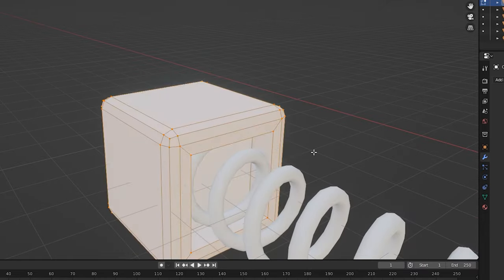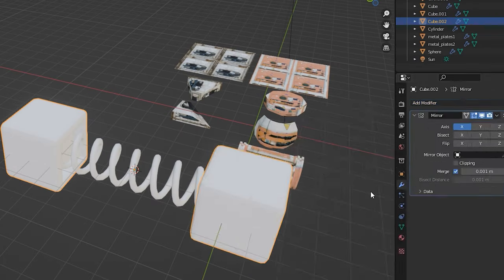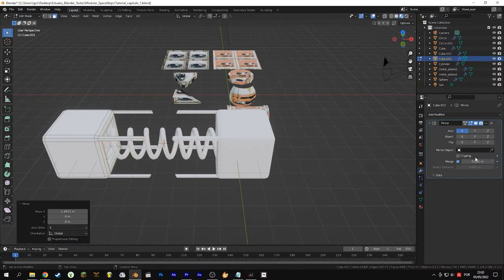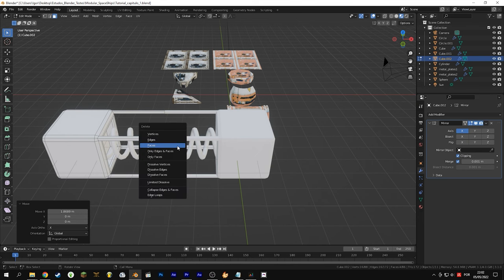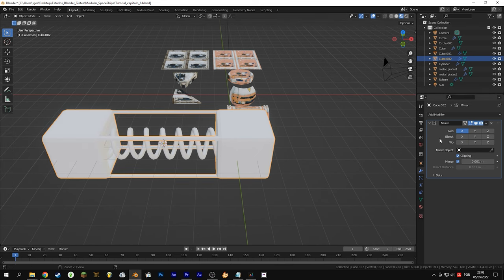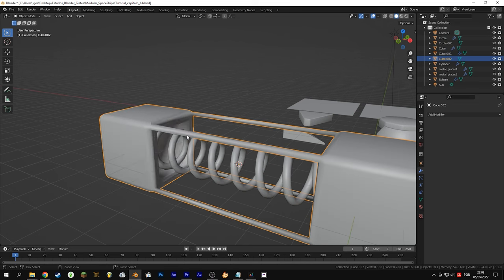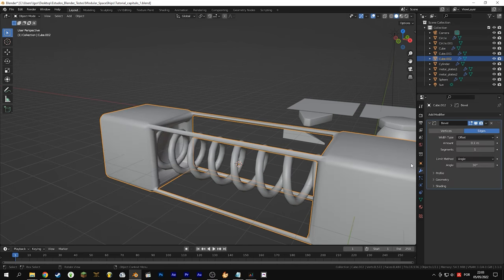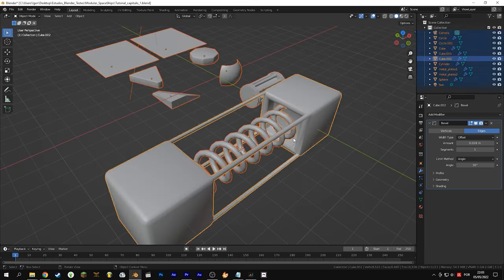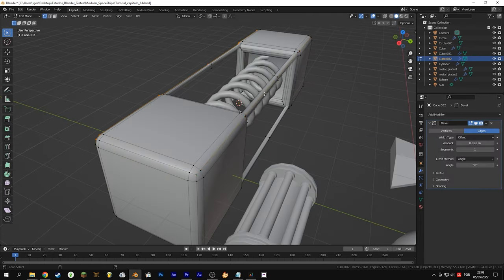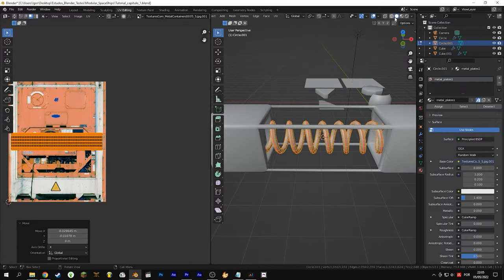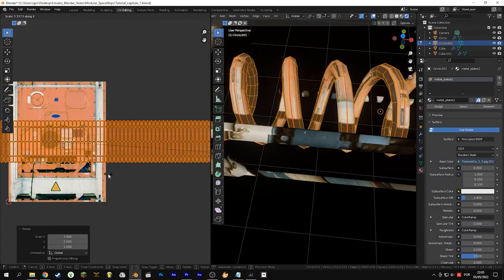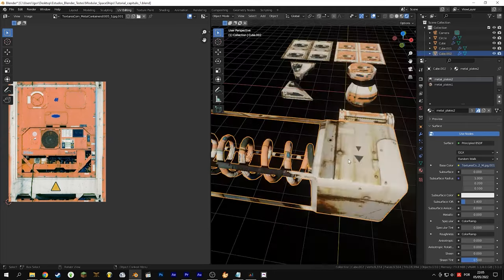Create a hole in the cube to fit the spring. Now add the materials and see if it looks cool. If you want to open the spring UV map you have to apply the modifier, mark a seam, and use the technique explained earlier.